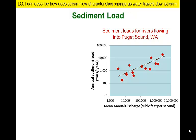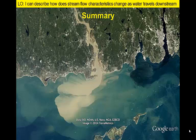Streams tend to pick up sediment as they flow downstream. As they become larger and experience greater velocity and discharge, they can transport greater volumes of sediment that is eventually deposited at the mouth of the river in a delta.